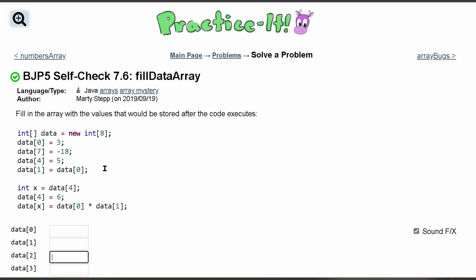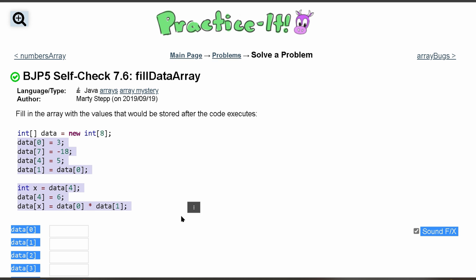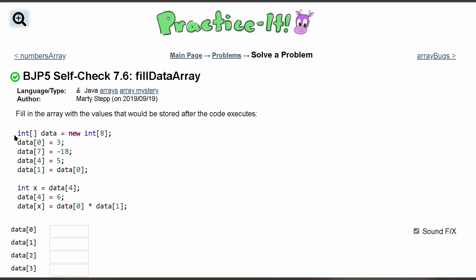Check 7.6, fill data array. We want to fill in the array with the values that would be stored after our code executes. So first we declare this array with size 8, and then we're going to fill in the elements.